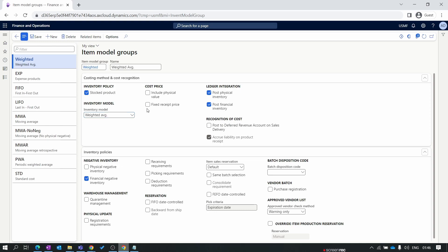Next is the cost price. Under cost price we have include physical value and fixed receipt price. This is also an important setup. Let's say you include the physical value. Physical value means physical transaction. In ERP, physical transaction means you post the transaction, generate the receipt, and bring items to inventory. In a simple way, you created an order, posted the packing receipt, but this order is not invoiced yet. But still your packing receipt posting will be considered in the weighted average calculation.